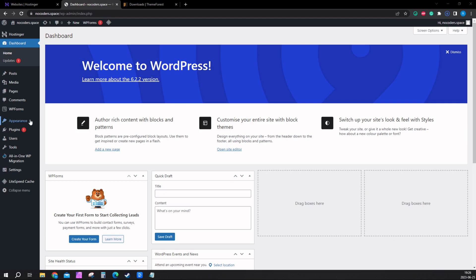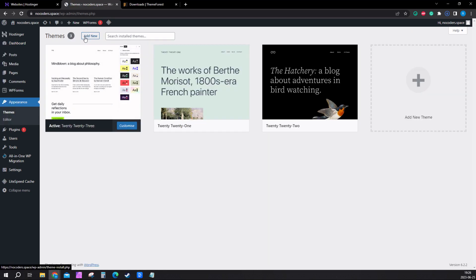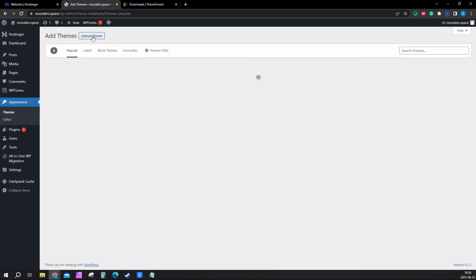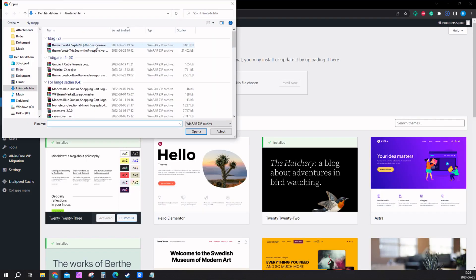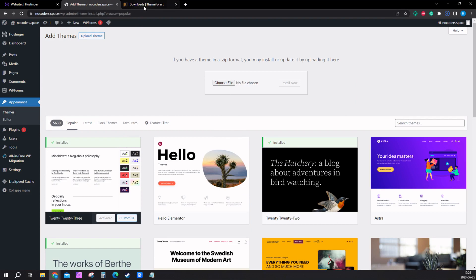Now the next thing you want to do is hover here on appearance, click on themes, and you want to click add new up here. Click upload theme right here and choose file.